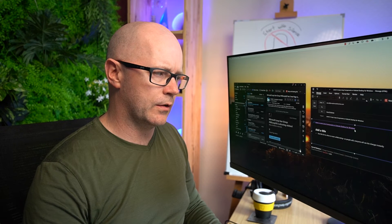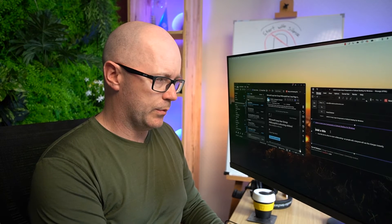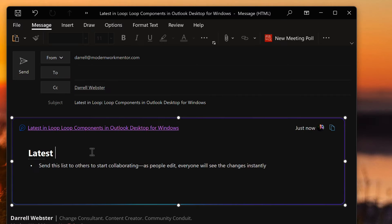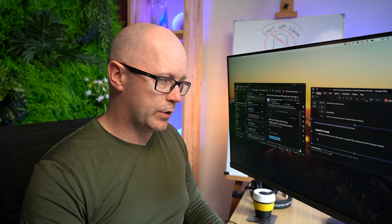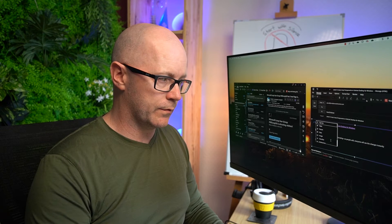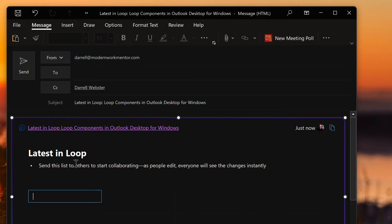Once you've added the loop to the email, you can add a title to it. So this is the latest in loop — begin to fill out your loop component. But you don't have to stop there with one component; you can add other types of loop components within that loop. I might just add a table, so now I've got a bullet point list and a table.